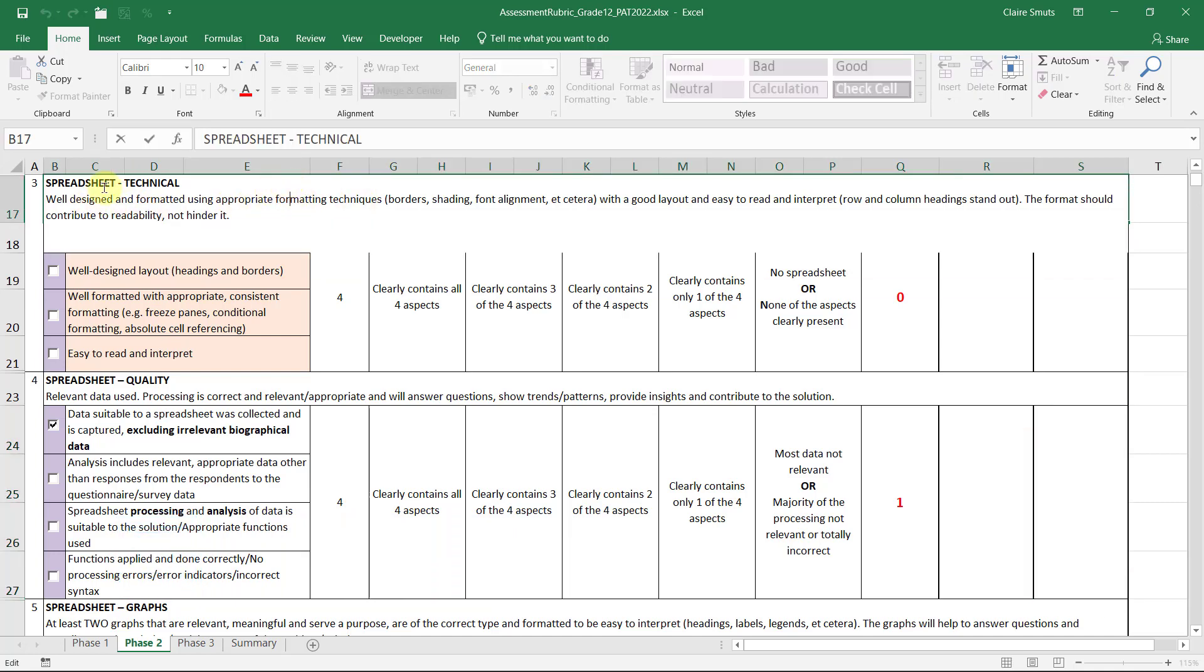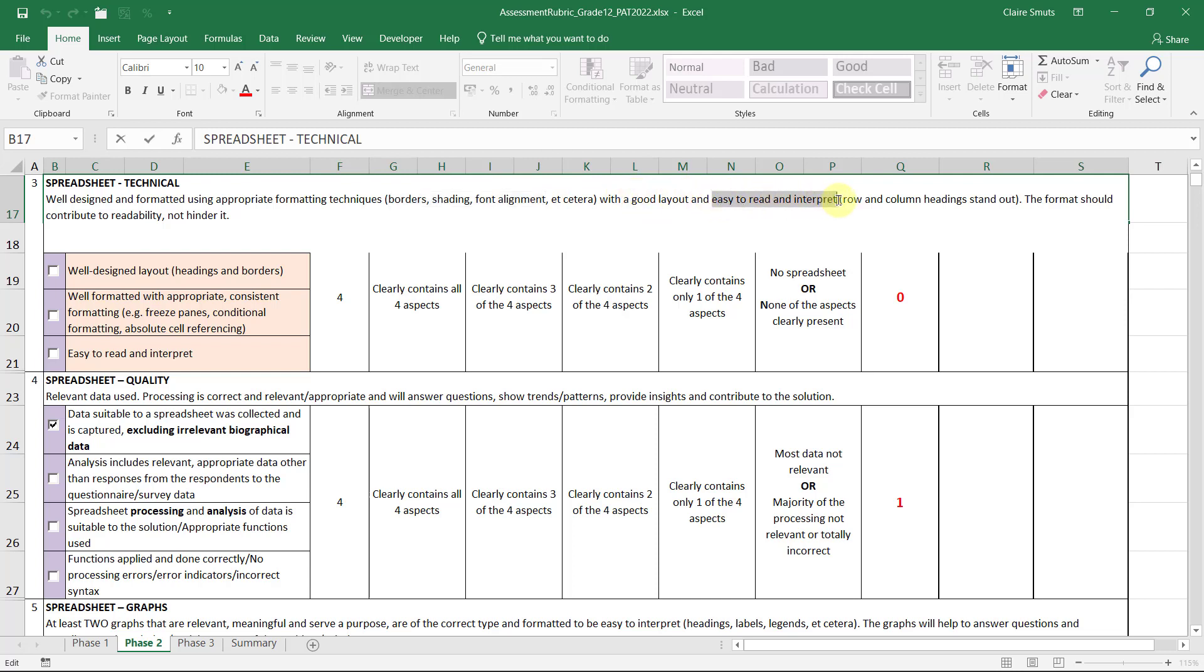So if we look at the description here, we want appropriate formatting techniques, things like borders, shading, font alignment, we want good layout, easy to read and interpret, meaning row and column headings need to stand out.